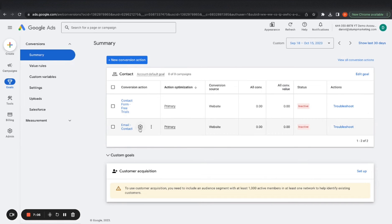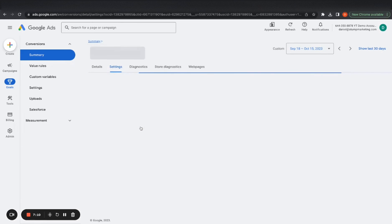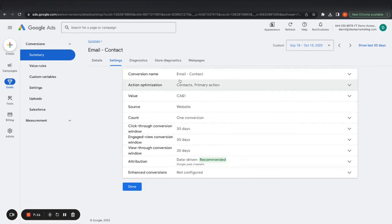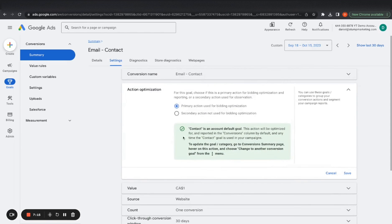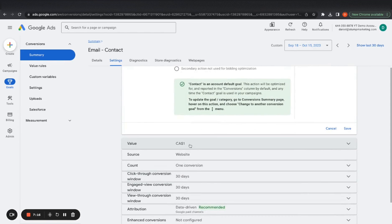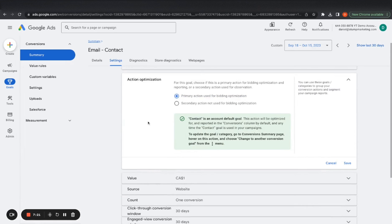So I got started on creating my email contact conversion actions. So you want to go to settings and then I did the same thing. So I named it conversion contacts and you want to keep these as a primary action for bidding because these are actual signups like you have. So a secondary action for example, would be get directions. It's still good to track these conversions.